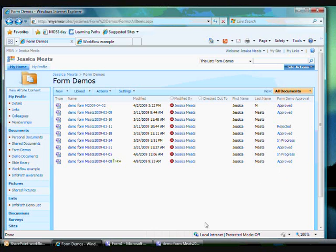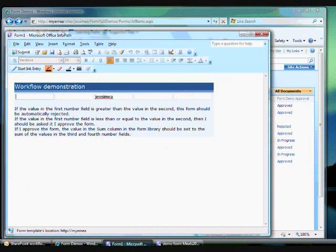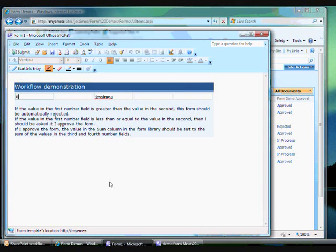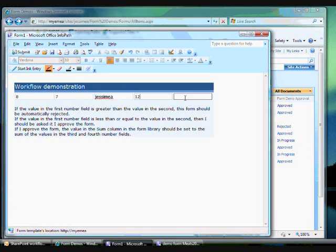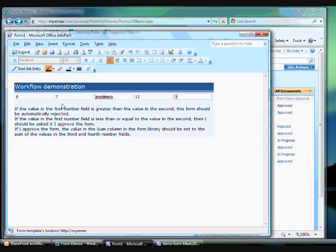I have created another InfoPath form. In this form, I enter several numbers. Different actions are done by the workflow depending on what values I enter. The first stage of the workflow compares the values of the numbers entered in the first two fields. If the number of the first field is greater than the number in the second, the form is automatically rejected by the workflow.